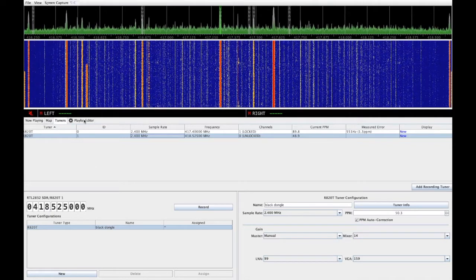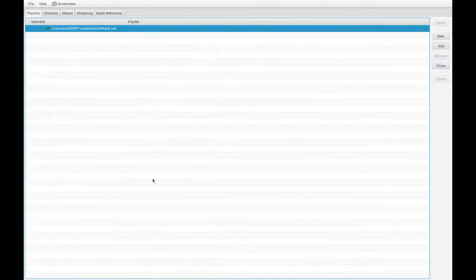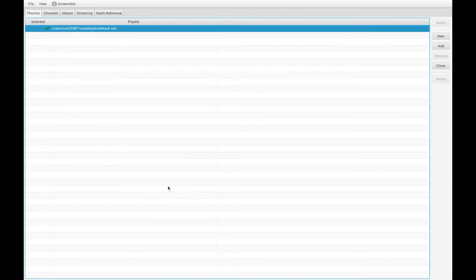The playlist editor lets you configure the control channels you wish to monitor, along with aliases to map talk group IDs to readable names and streaming output.